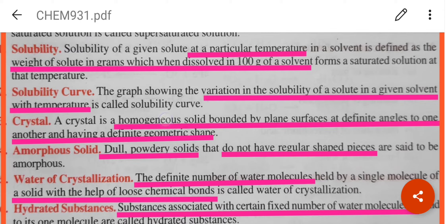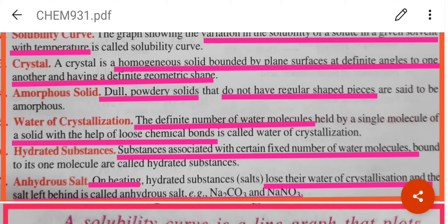A crystal is a homogeneous solid bounded by plane surfaces at definite angles and having a definite geometric shape. Best examples are sugar and salt molecules. An amorphous solid is a dull powdery solid that does not have regular shaped pieces — for example charcoal.